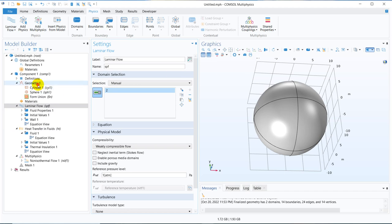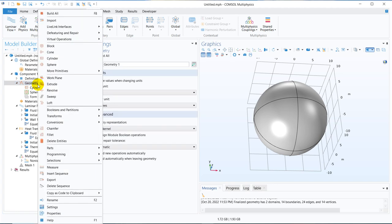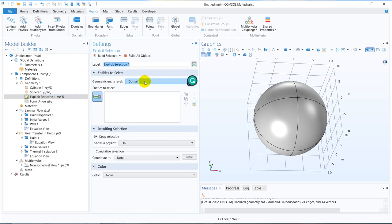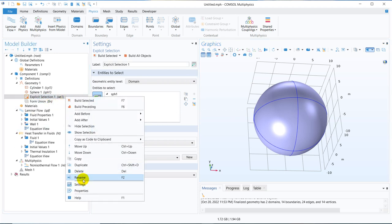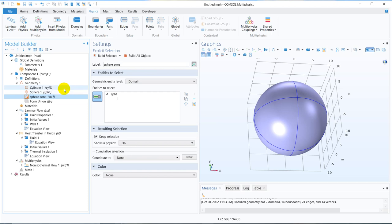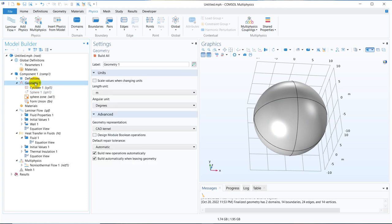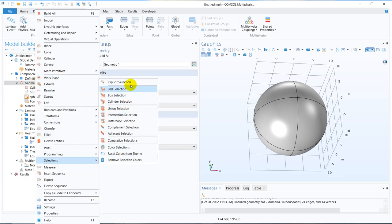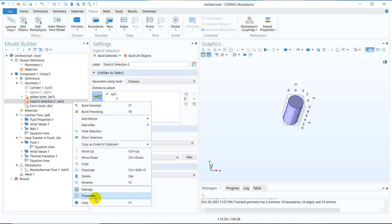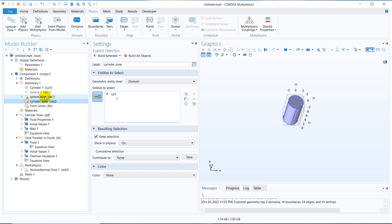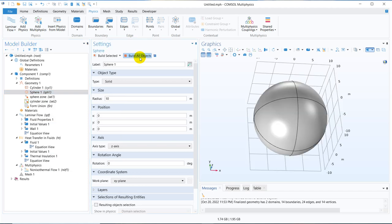So initially I will show you one approach. I right click on geometry. There is an option called selection, explicit selection. The idea of explicit selection is suppose I choose this sphere and I name it as sphere zone. Then what I do, I disable this sphere. I right click on geometry, take another explicit selection and I select this one and I name it cylinder zone. So cylinder zone is chosen, sphere zone is also chosen. Now, again enable the sphere, click on build all objects.